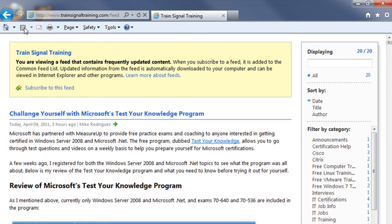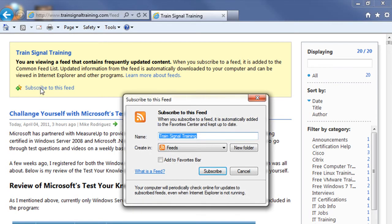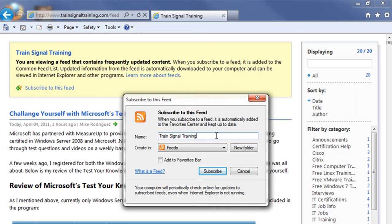Then just like in previous versions of Internet Explorer, all you've got to do to subscribe to that feed is to click on the subscribe icon located right here. Clicking on that icon will open up the subscribe to this feed dialog box where you can then change the name of the feed to make it something a little bit more meaningful.